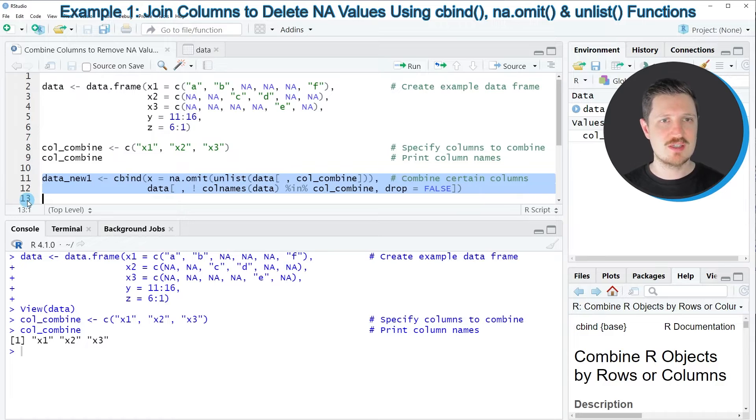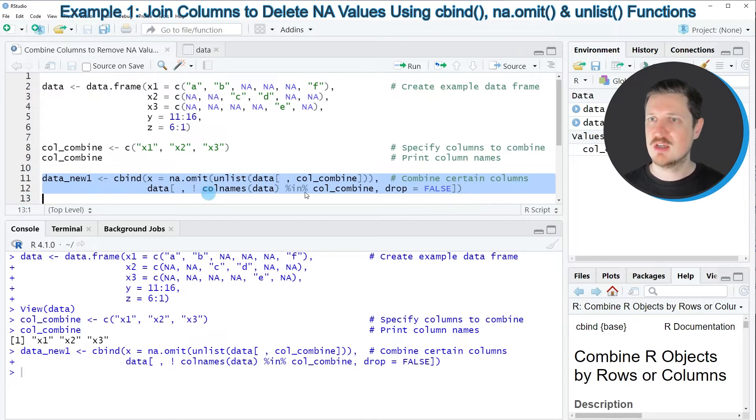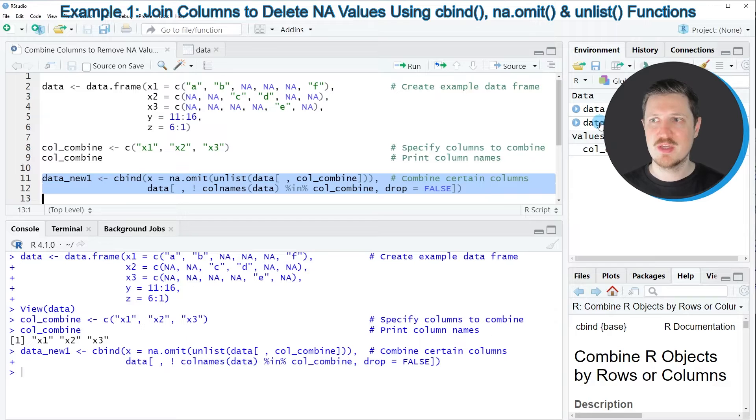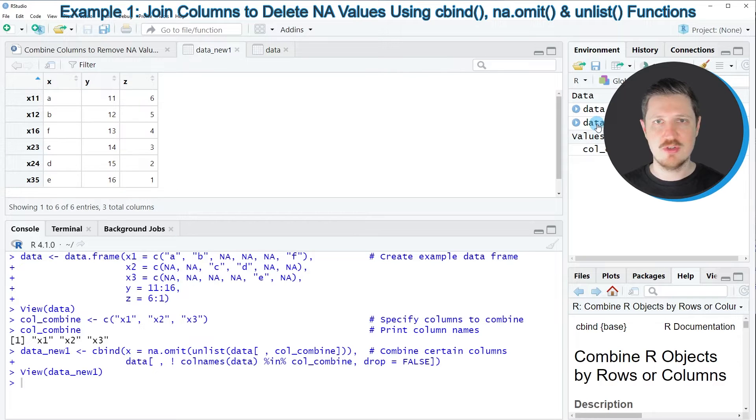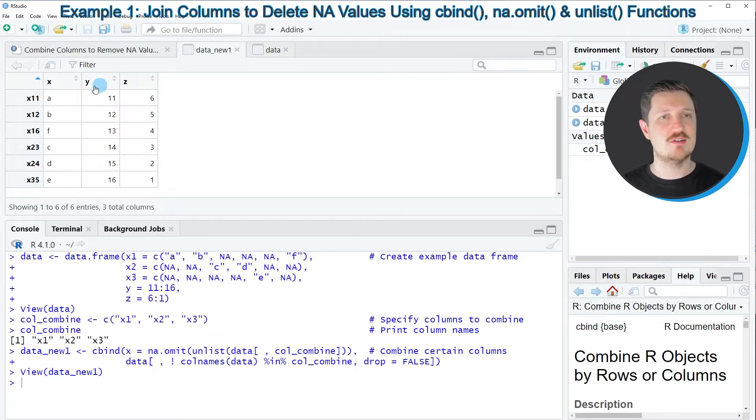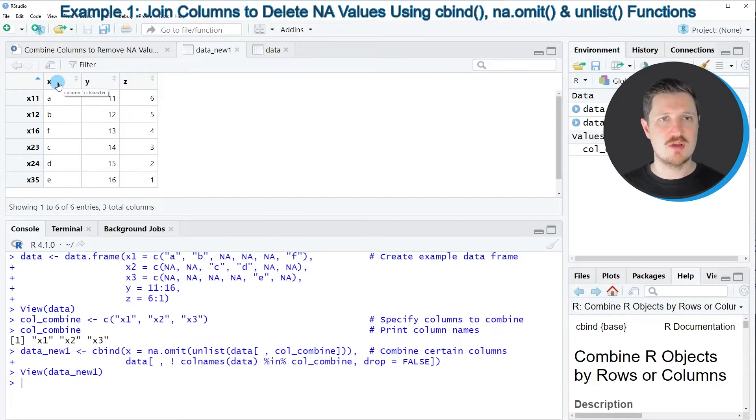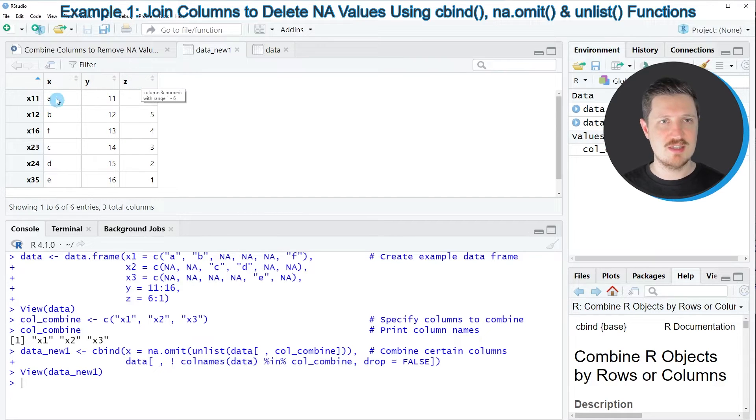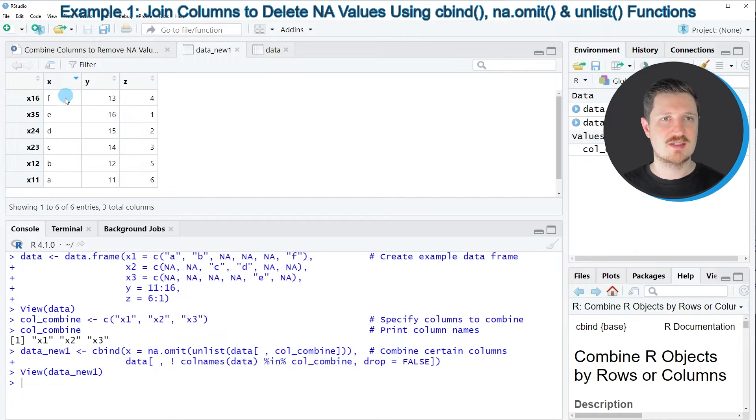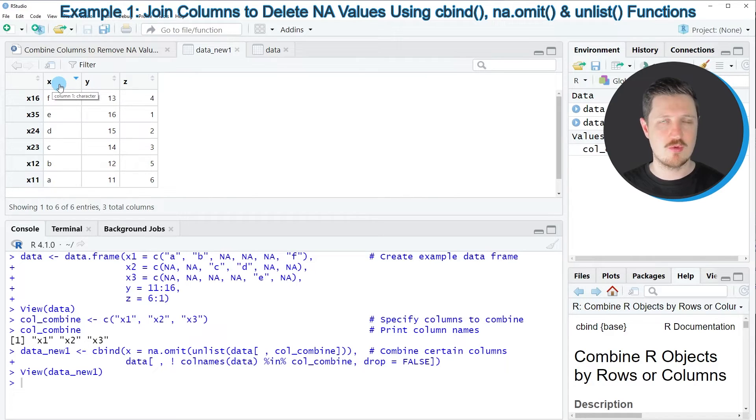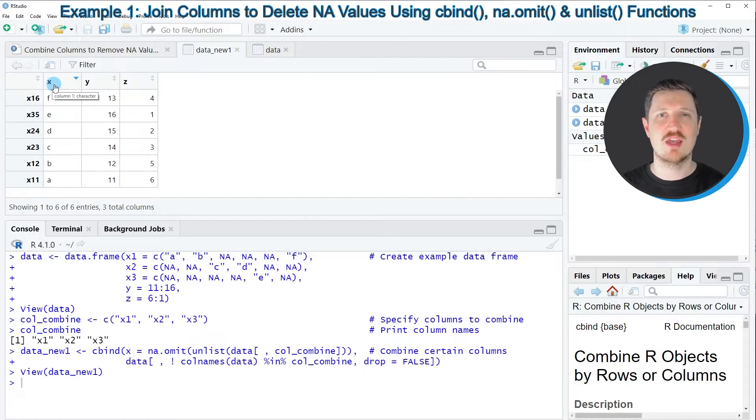So after running these lines of code, you can see that this new data object is appearing at the top right. And if you click on it, you can see that we have created a new data frame. And this data frame contains only the columns X, Y, and C. And the column X contains the values in our three input columns X1, X2, and X3. And the NA values have been dropped.